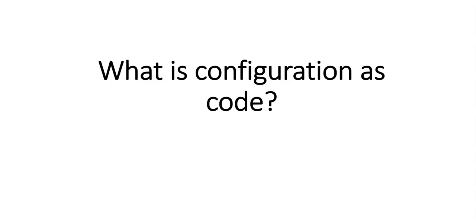Hi, my name is Ashish, and in this video we will see what is configuration as code. We have seen what is infrastructure as code, wherein you provision the Azure infrastructure using Azure pipelines using Terraform code or any other language that you want to use.